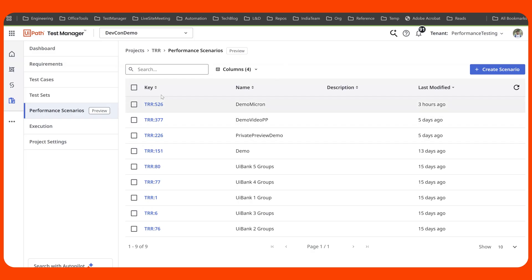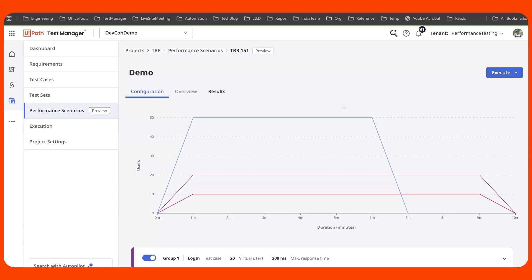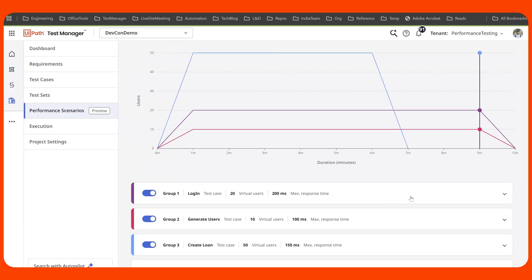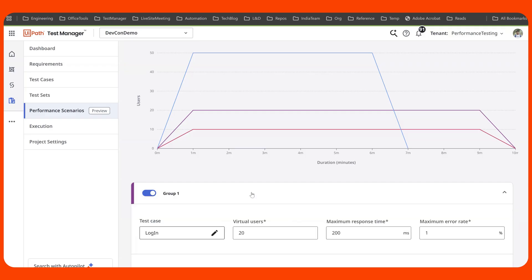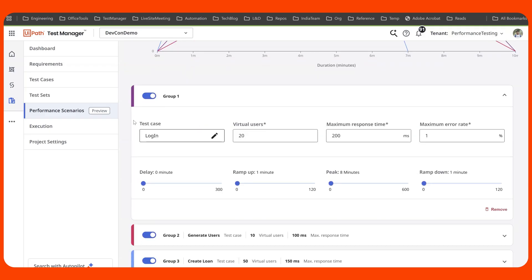You get to define all your performance scenarios here. Within a performance scenario, you get to design multiple load groups. A load group indicates a load on the system and there could be multiple kinds of load groups. Within a load group, you get to choose an existing automated functional test. Now, this reduces the entry barrier for performance testing. You also get to configure different load and scale parameters.